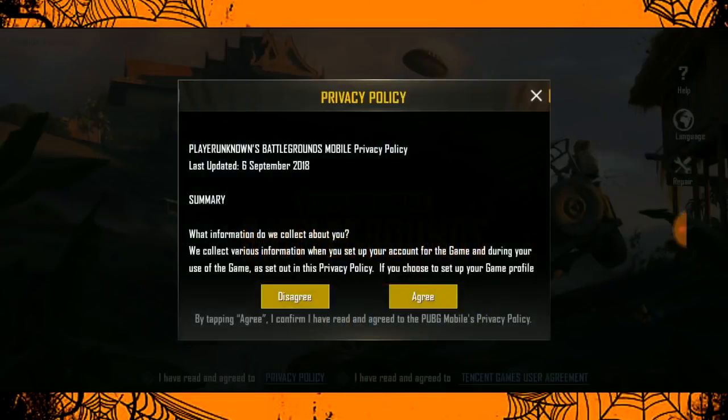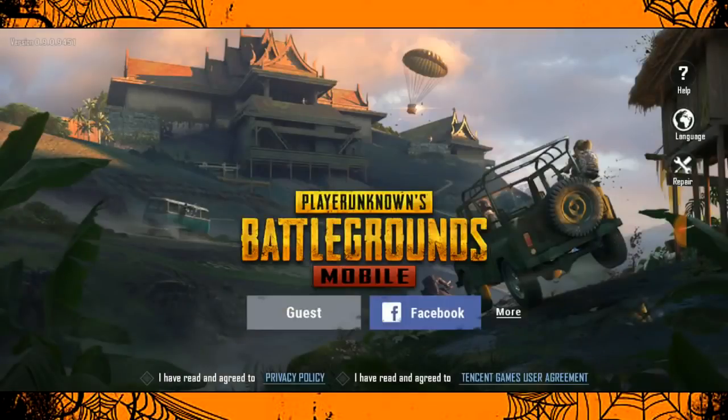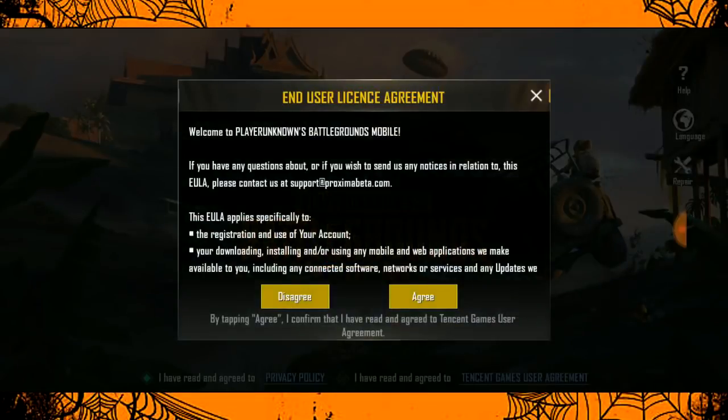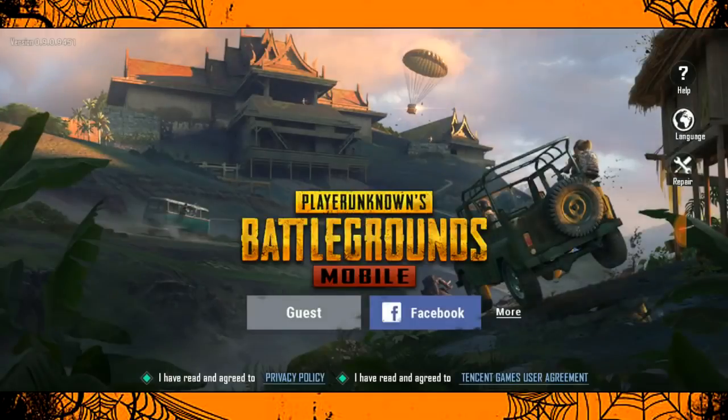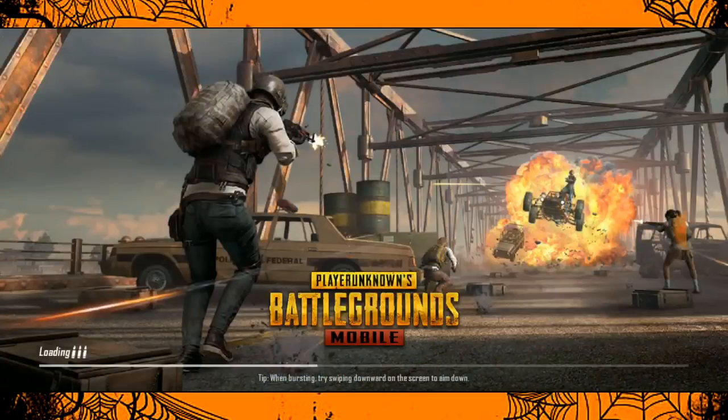Welcome to Tamil Squad YouTube channel. Let's get into the video.